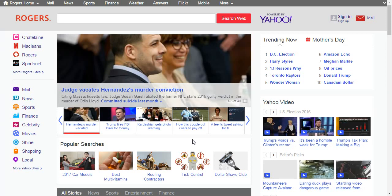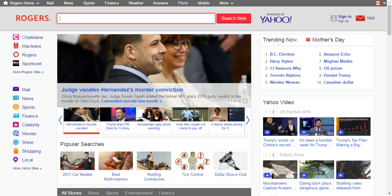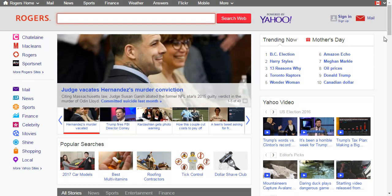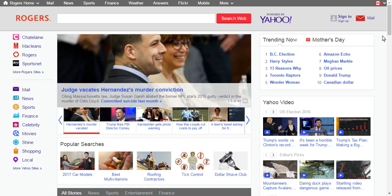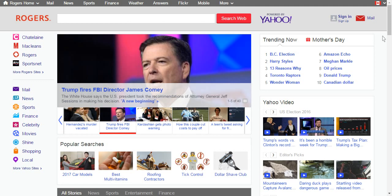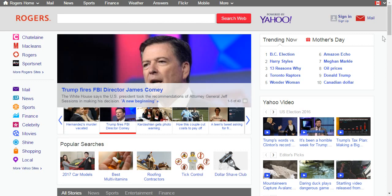On your web browser, go to ca.rogers.yahoo.com like I've done on my browser. The Rogers email is actually powered by Yahoo, so don't be alarmed when the Yahoo logo appears like this.